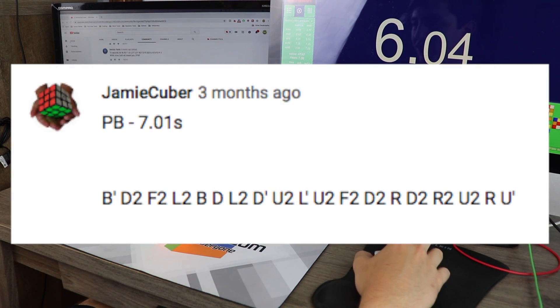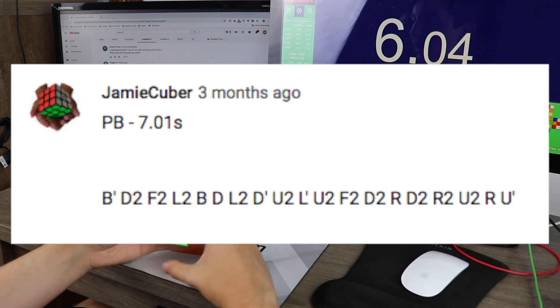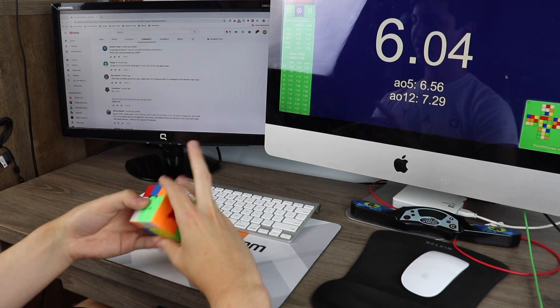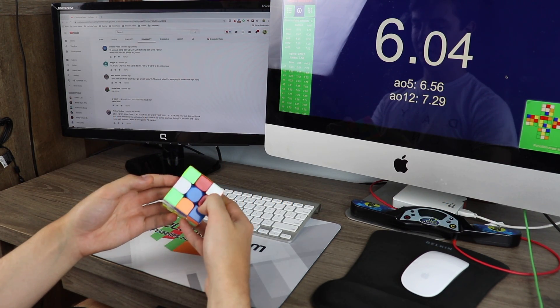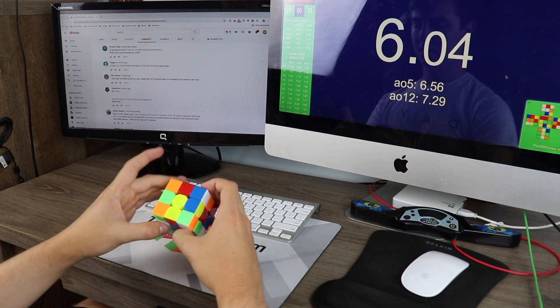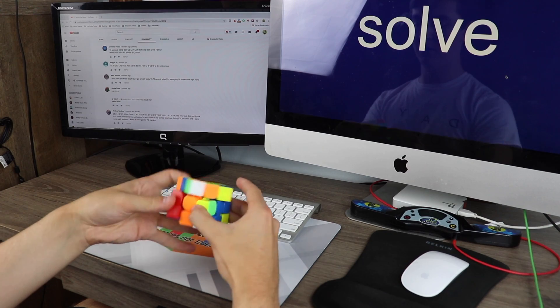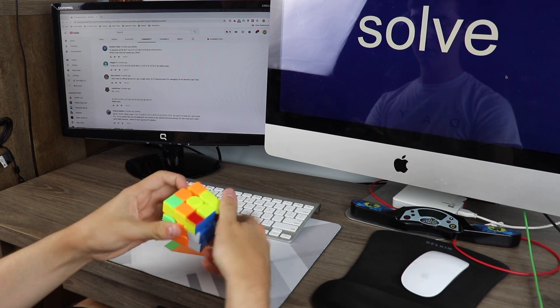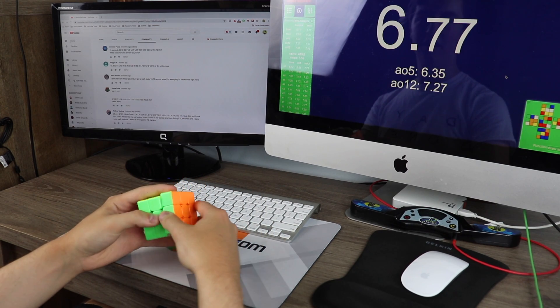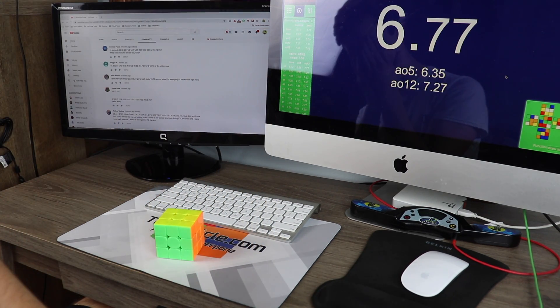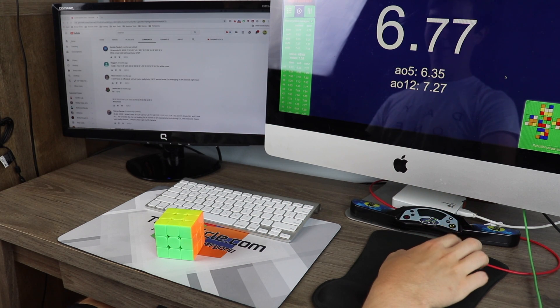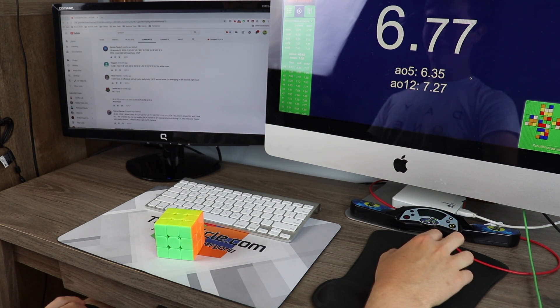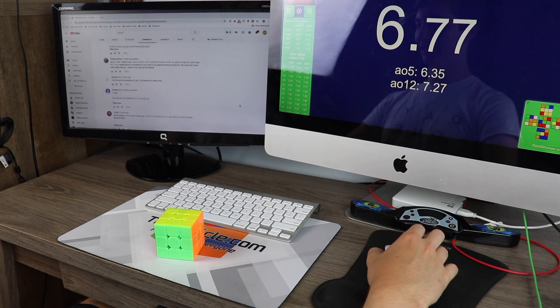Jamie Cuber has a 7.01 PB. Let's see if we can beat that. Messed up on this one as well. I somehow messed up and still got a sub 7. That's the magic of PB scrambles to be honest. It's amazing.